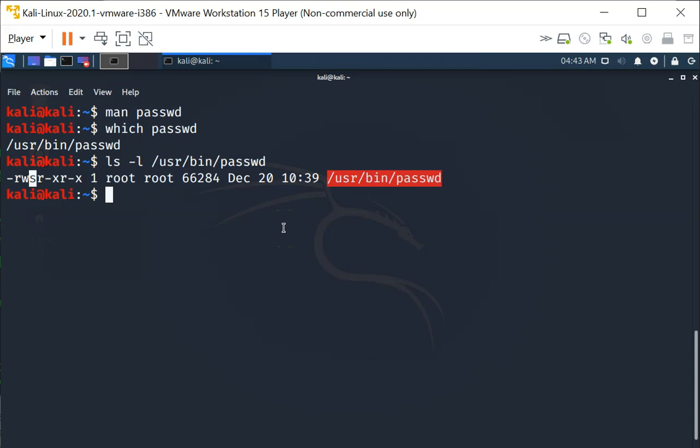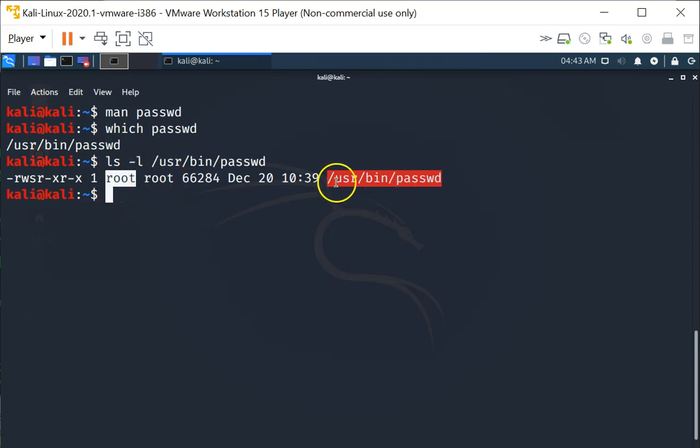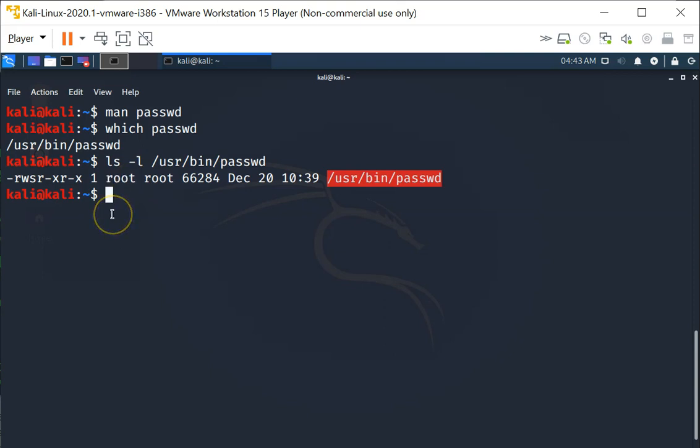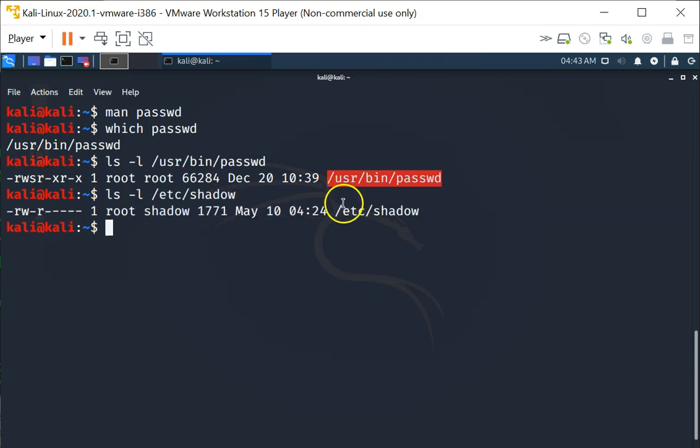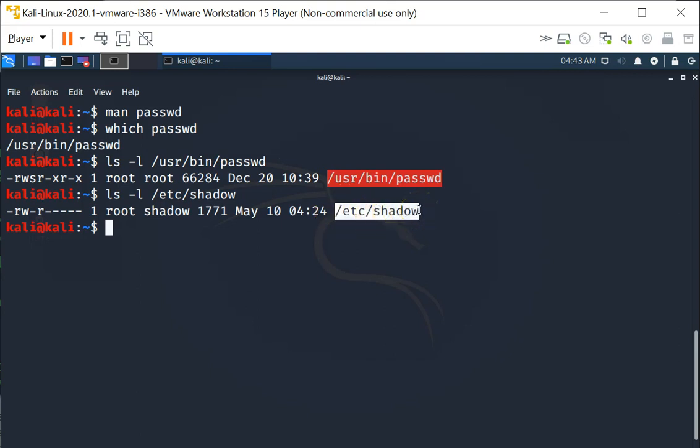When you execute /usr/bin/passwd, when anybody executes it, instead of executing it as the user itself, it is going to execute as the owner of the /usr/bin/passwd executable, which in this case is root. And why is that necessary? That is because the hash password of a user is stored under /etc/shadow file, and the /etc/shadow file is only read-writable by root.